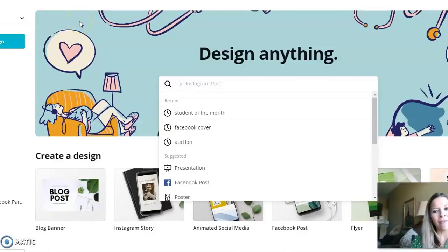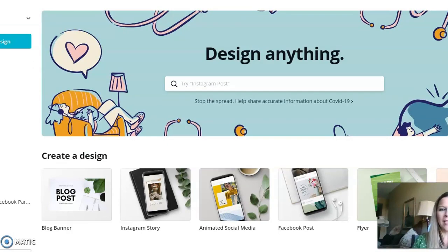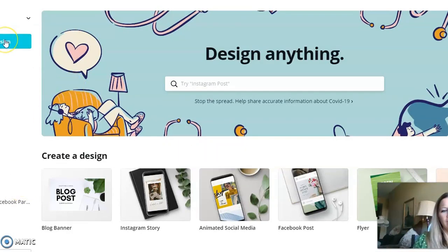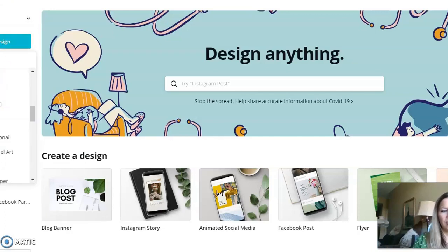Steps to create the background are very easy. I just use a website — the example I'm using is Canva. The first thing we want to do is create a design, and for this I'm just going to go ahead and use desktop wallpaper.